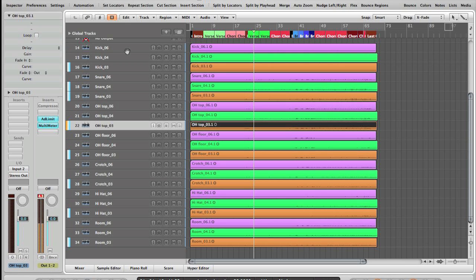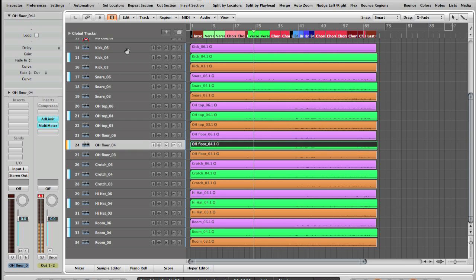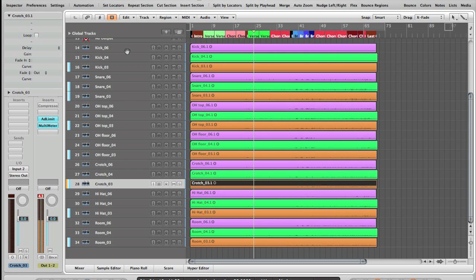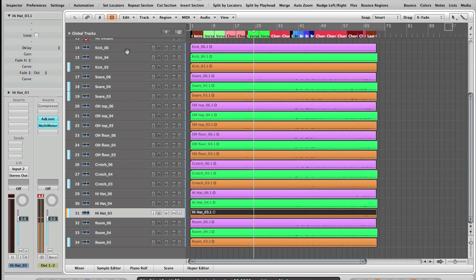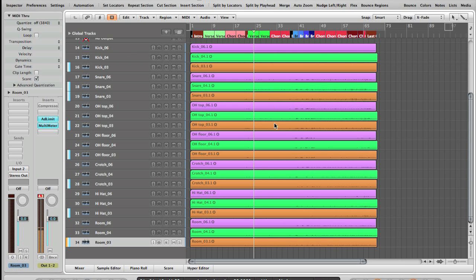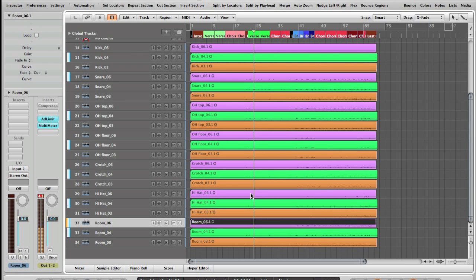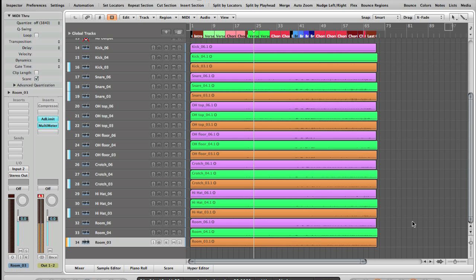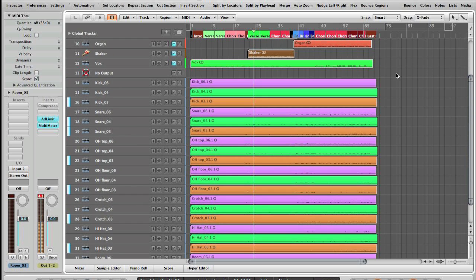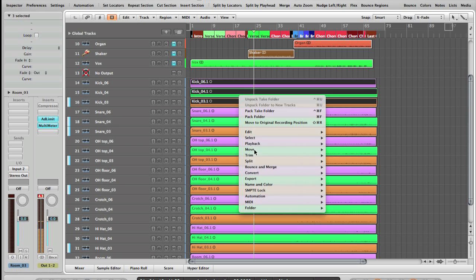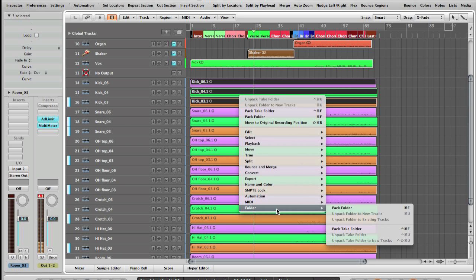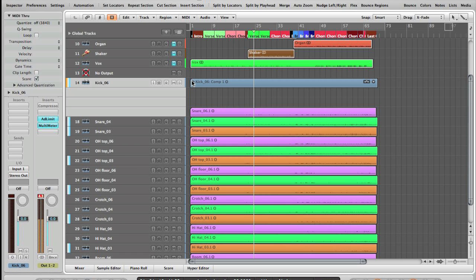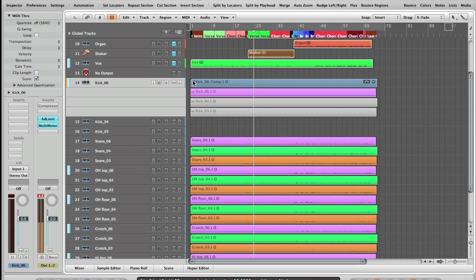And then what you do, you just select all your kicks and right-click, Folder, Pack Take Folder. And what this does is it makes a take folder.